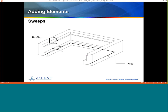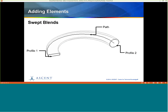The next one is a Sweep — it has a profile and a path. Instead of just putting in a height, you specify the path along which you want it to go, and it sweeps the profile around that path. The final form is a Swept Blend, which is similar but you can have two different profiles — for example, a circle at one end and a rectangle at the other — and it sweeps from one profile to the other along a path. Very powerful tools depending on what you're designing.